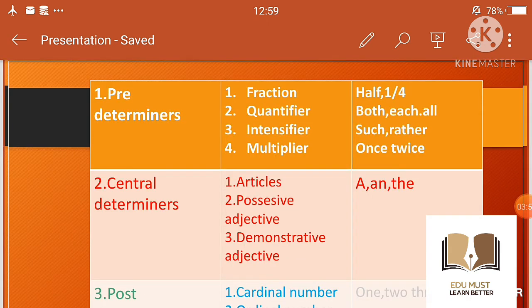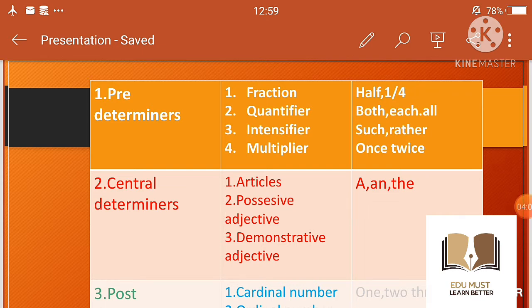इसके अंदर articles हैं, जिन पर हम आगे पढ़ेंगे। अभी इतना समझ लीजिए कि determiners के तीन kinds होते हैं: pre, central, और post।